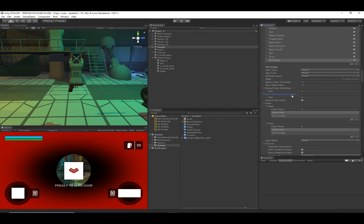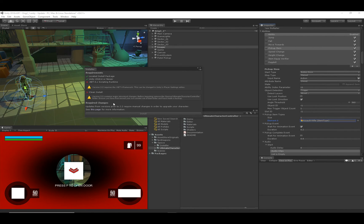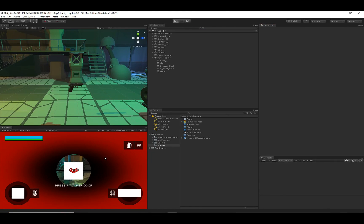That's pretty much it for the manual changes required. If you're doing your own scripting and working with the inventory, there are some API updates — make sure you go to the documentation by clicking this link. It has the exact API changes required, as well as everything covered in this video. That's what's required in order to update to version 2.2.